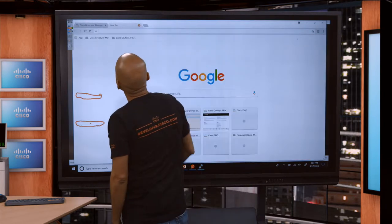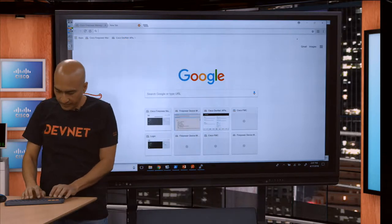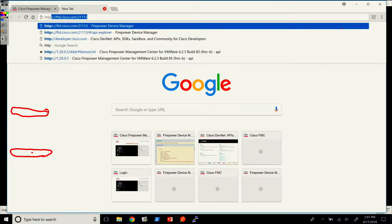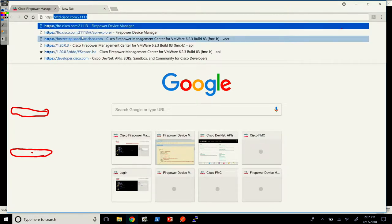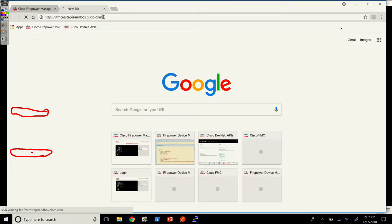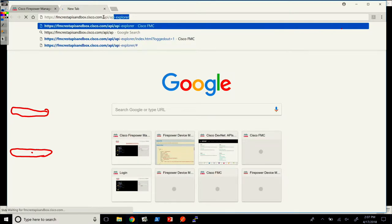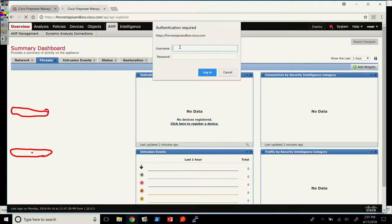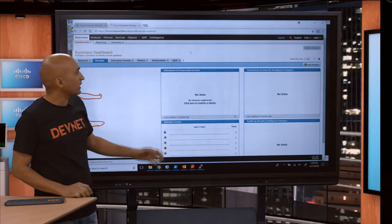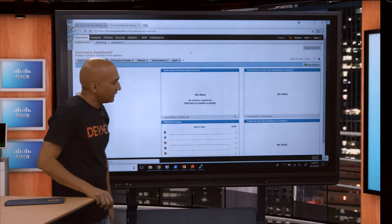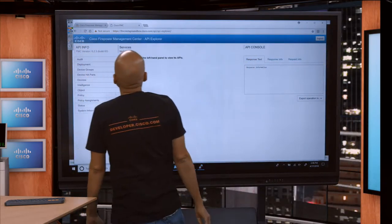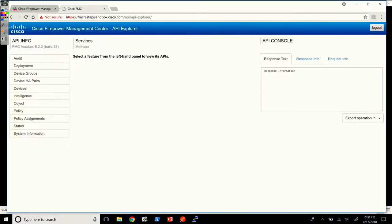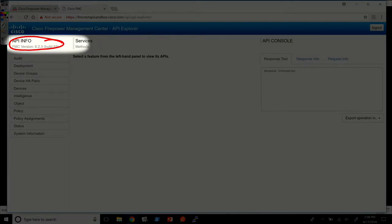The next thing I'm going to do is launch another tab and type in the URL. I'll go to the IP address slash API slash API Explorer. It has prompted me to enter my credentials, so I'm going to enter them. Once I enter my credentials, the UI will get rendered and this will bring up the API Explorer. The important thing to notice here is that it gives you the version number — it's currently running 6.2.3.